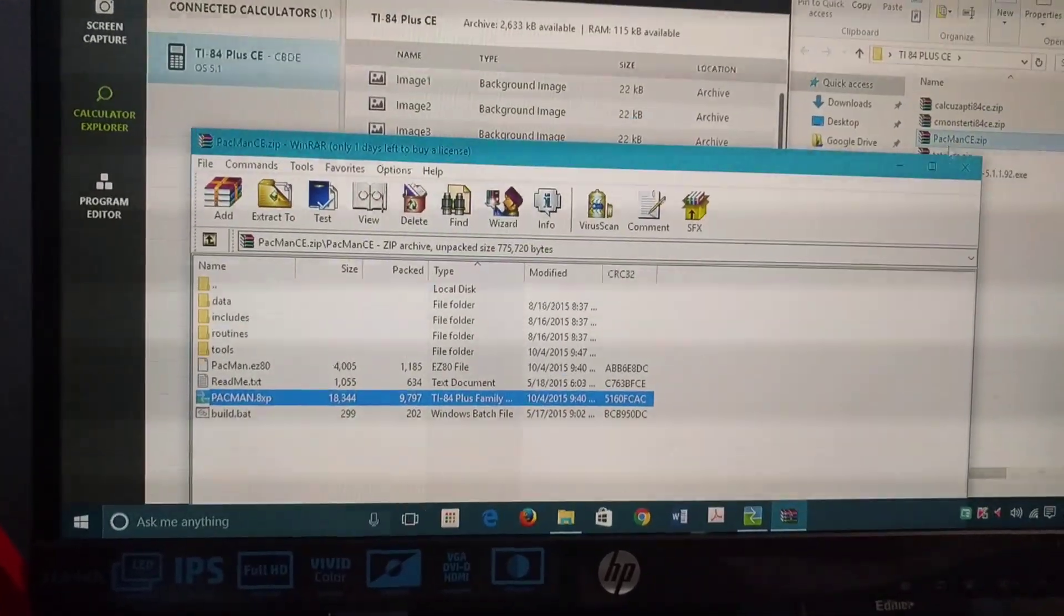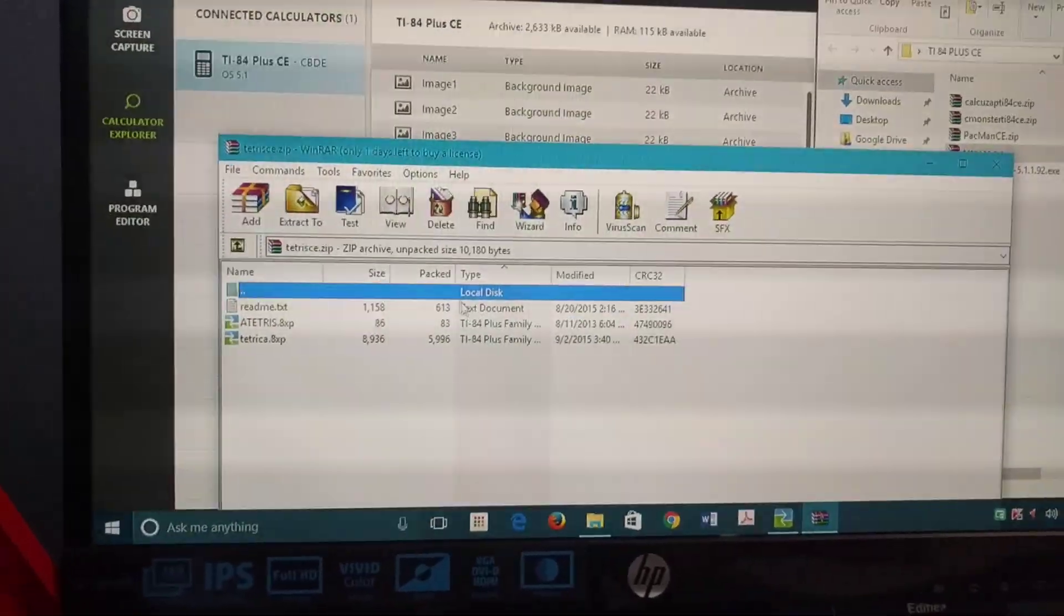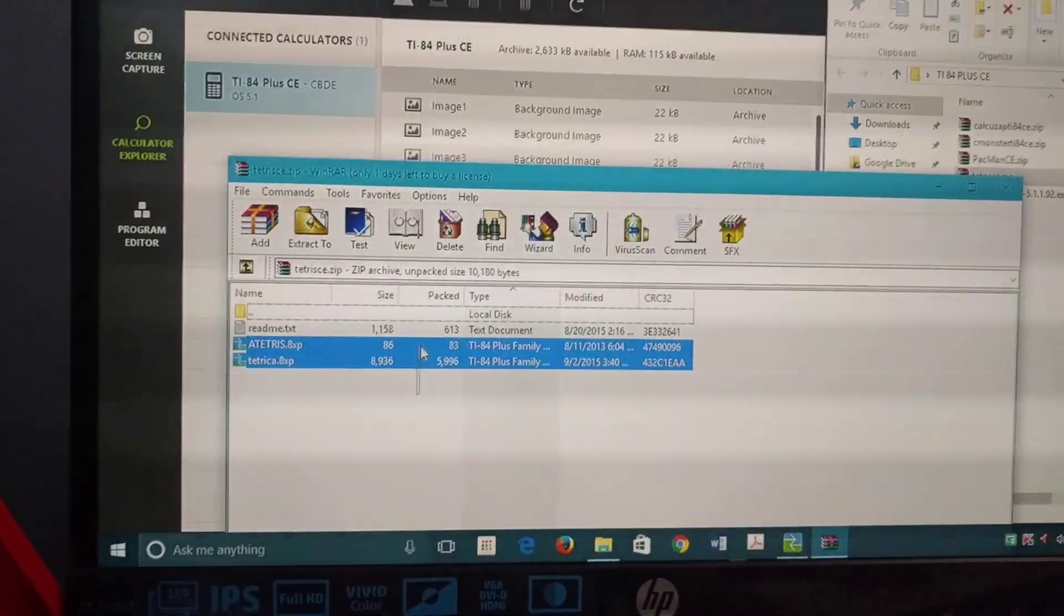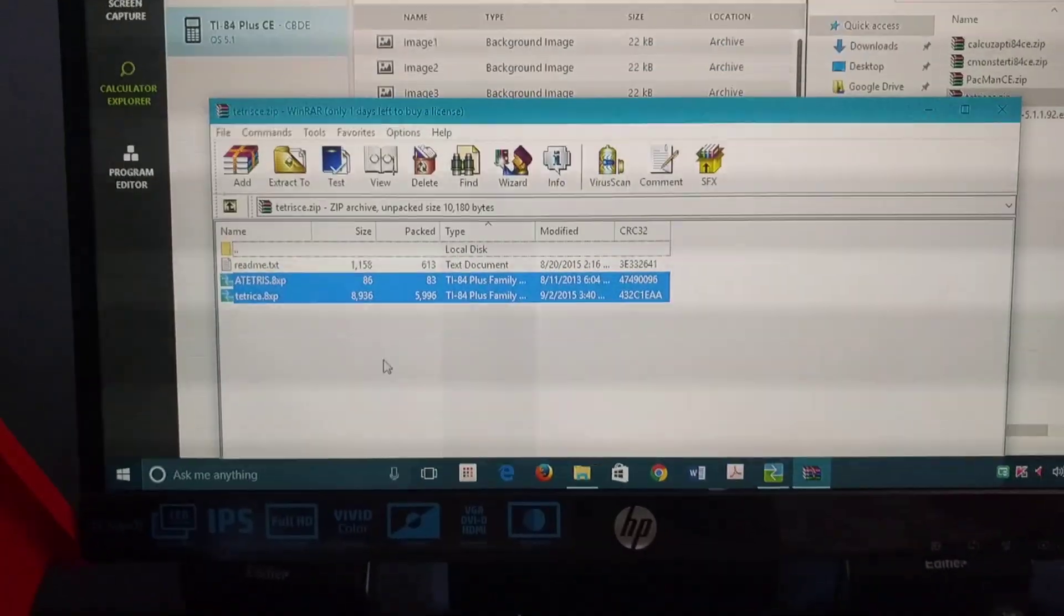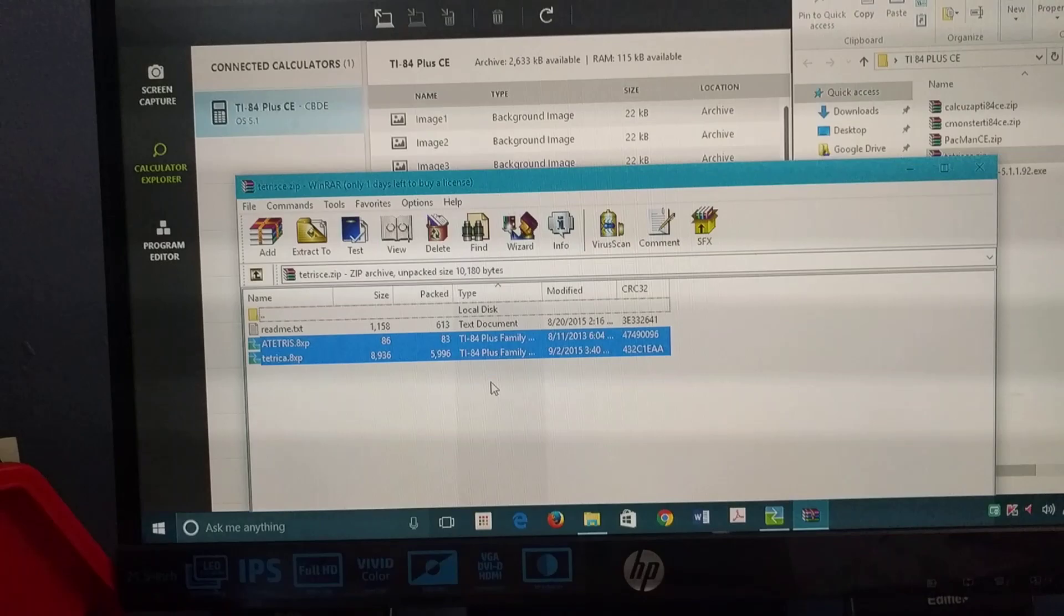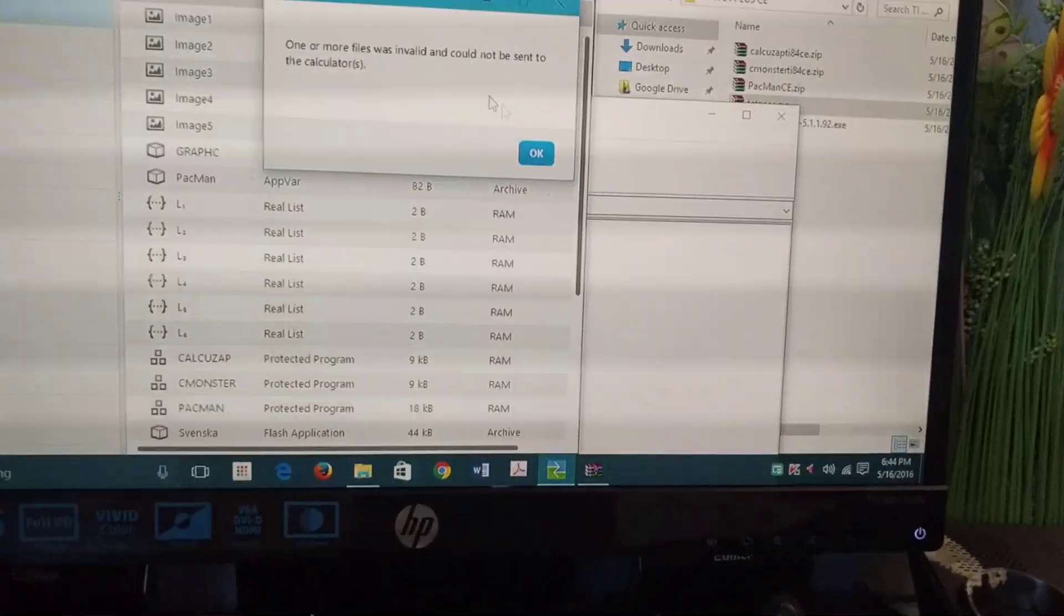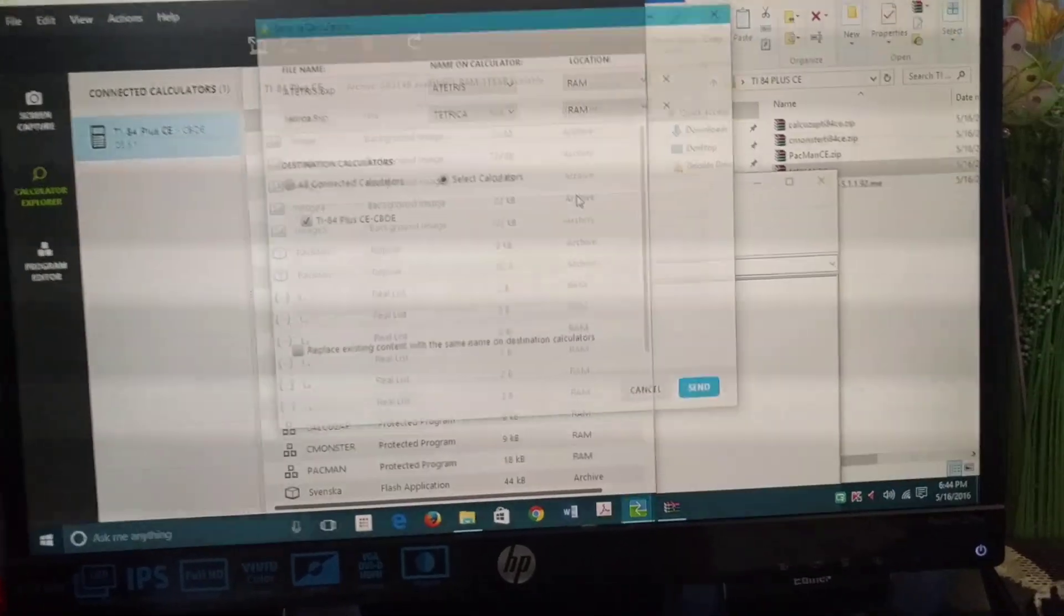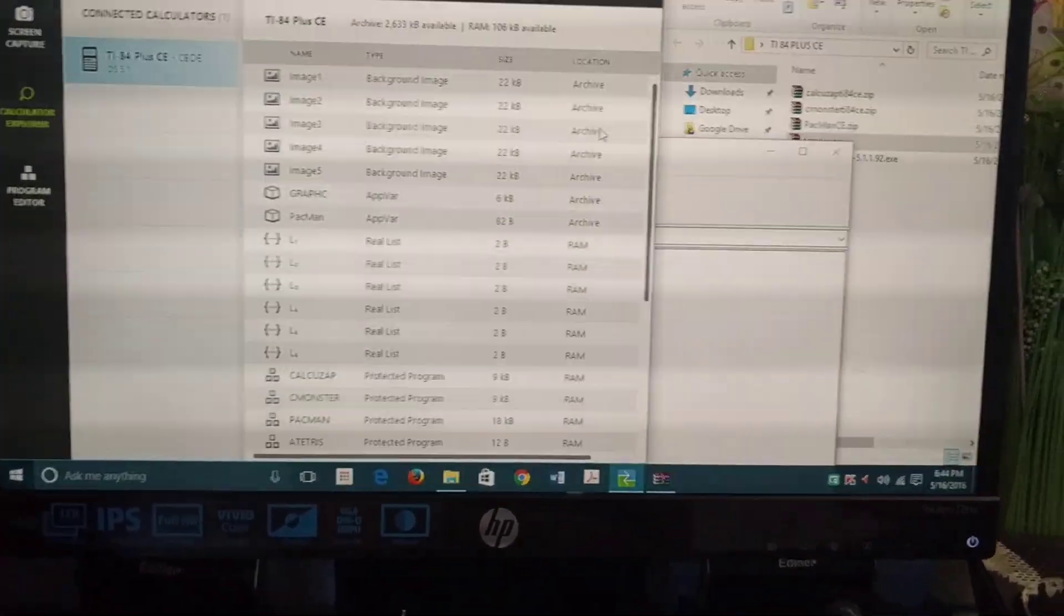Now we go into Tetris. This one's kind of special because the game is bigger, so it requires you to put in two files. But the thing you're going to launch is Tetris, not the Tetrica one. All you have to do is drag, put it in there. That's about it - just press OK, send.